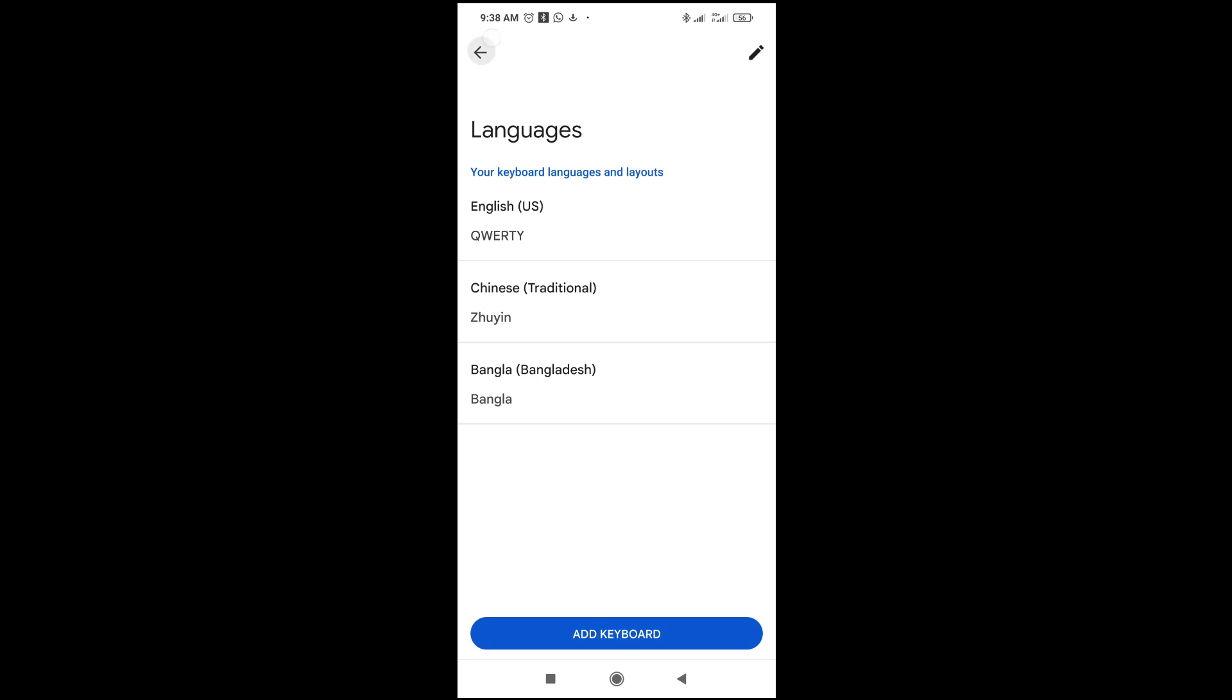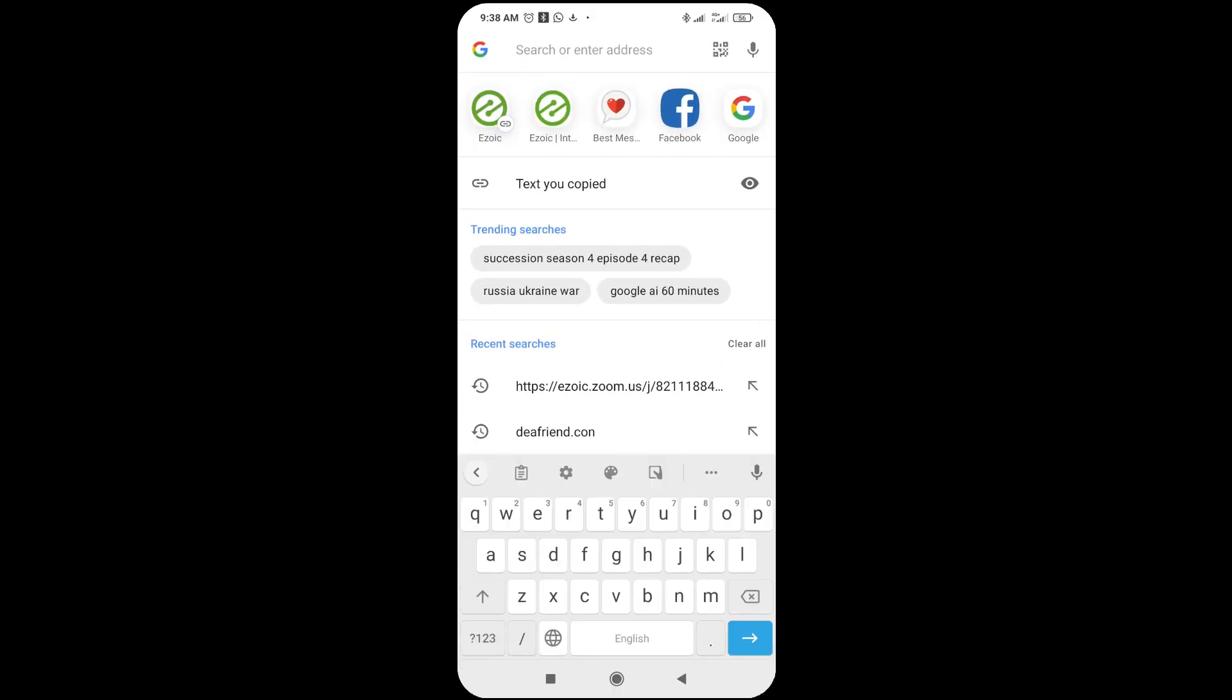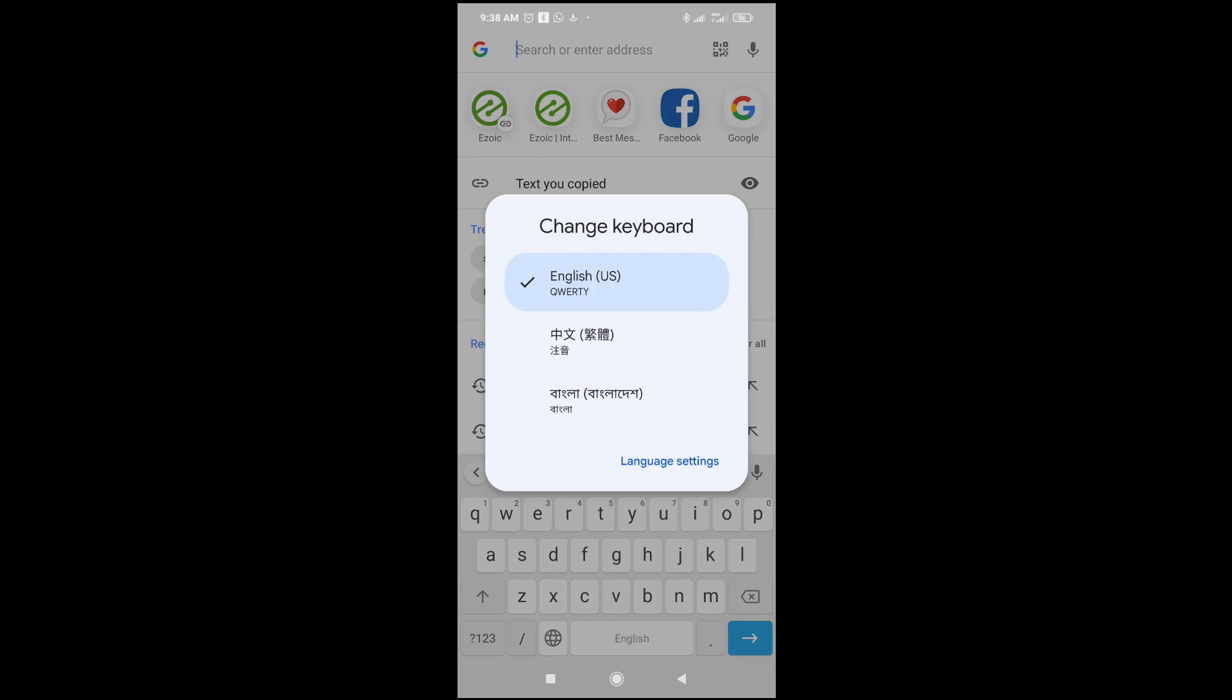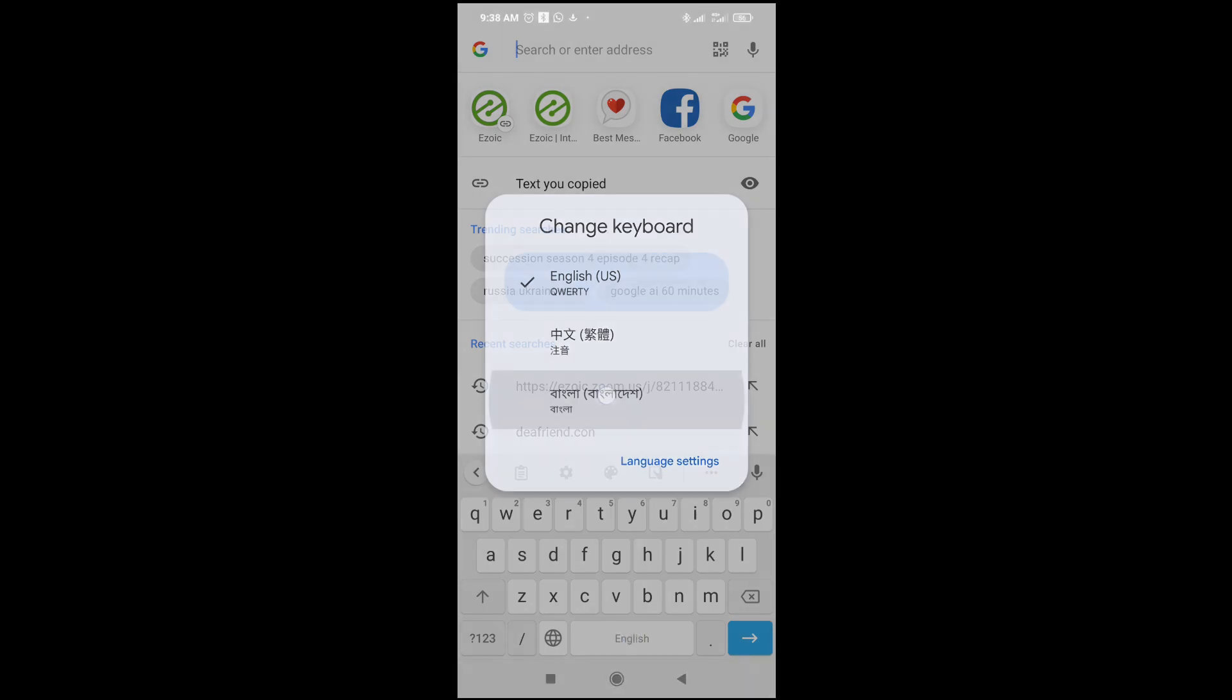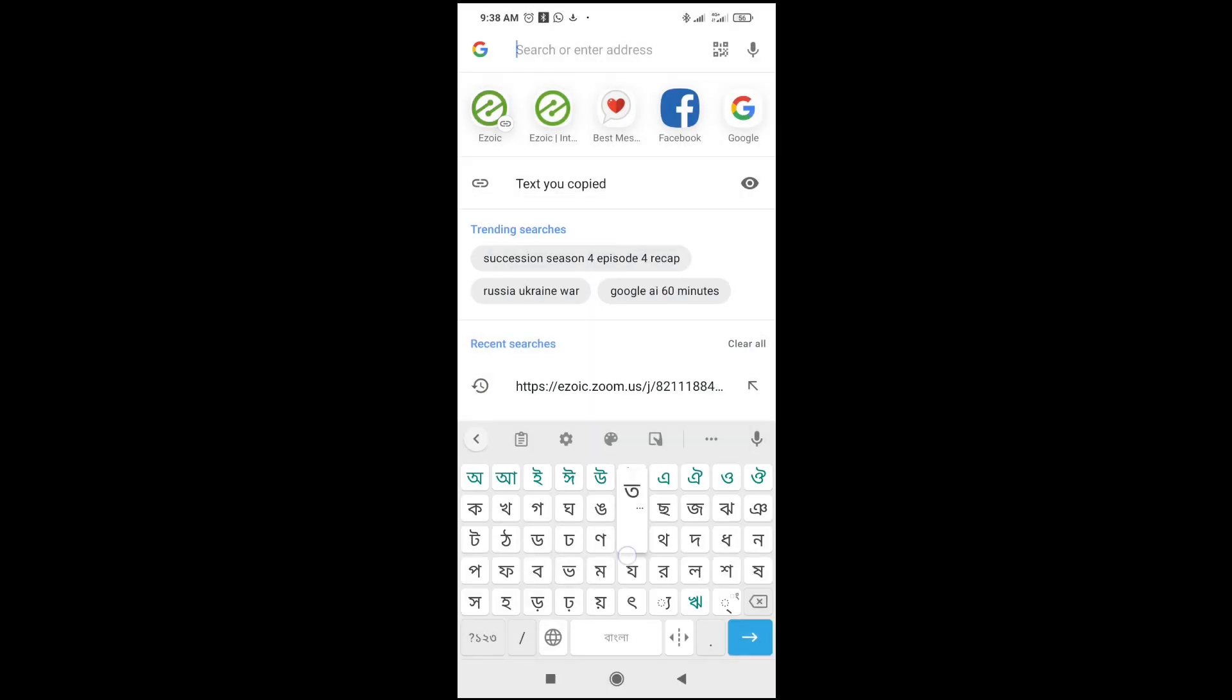So let's go back and go to where we can type. Let's click right here. Then as you can see it's still in English. So to change, you just long press on the space button right here, then you can select the Bangla language. So when I start typing, as you can see it should be added.